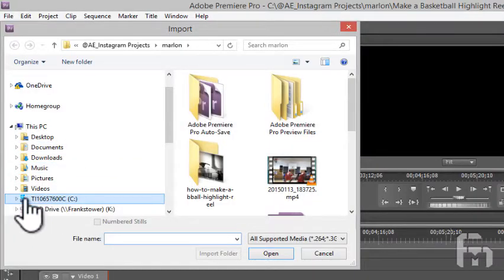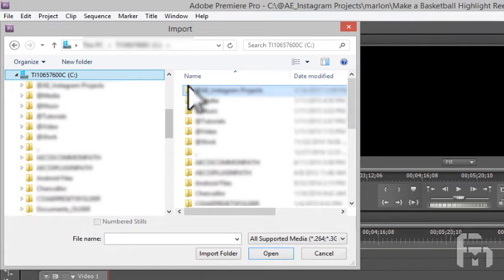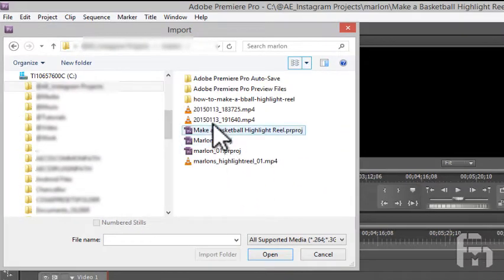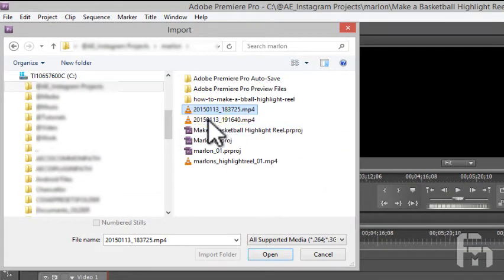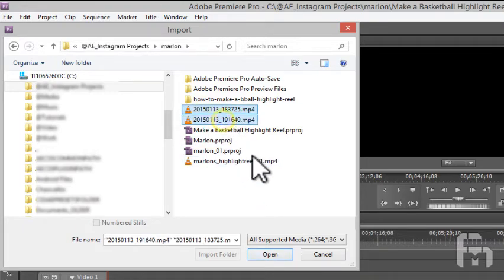In the Import dialog, navigate to the movie files you want to use. MP4 is the movie file format most often used in smartphones. I'm selecting two files to import. Select the files and click OK.